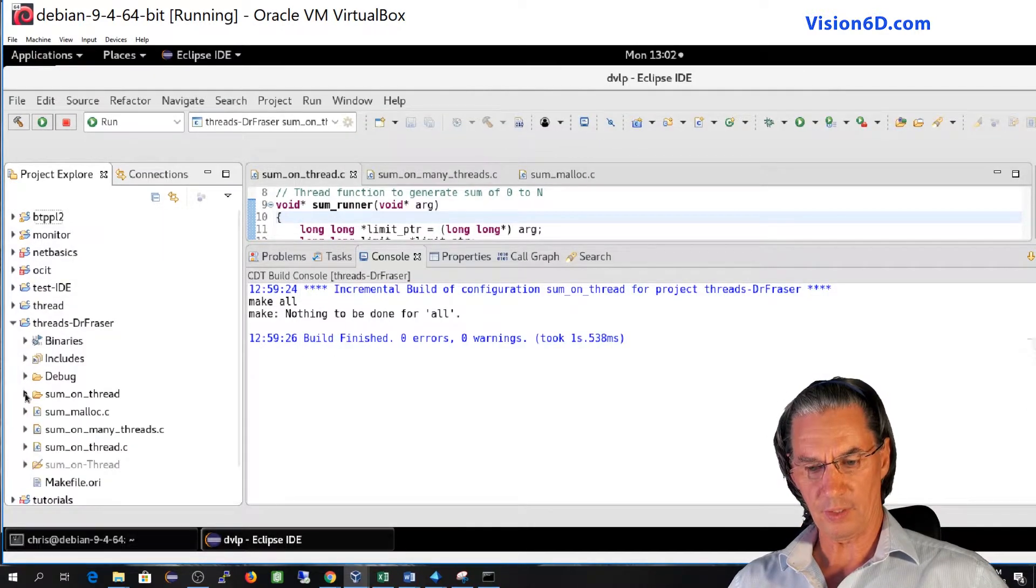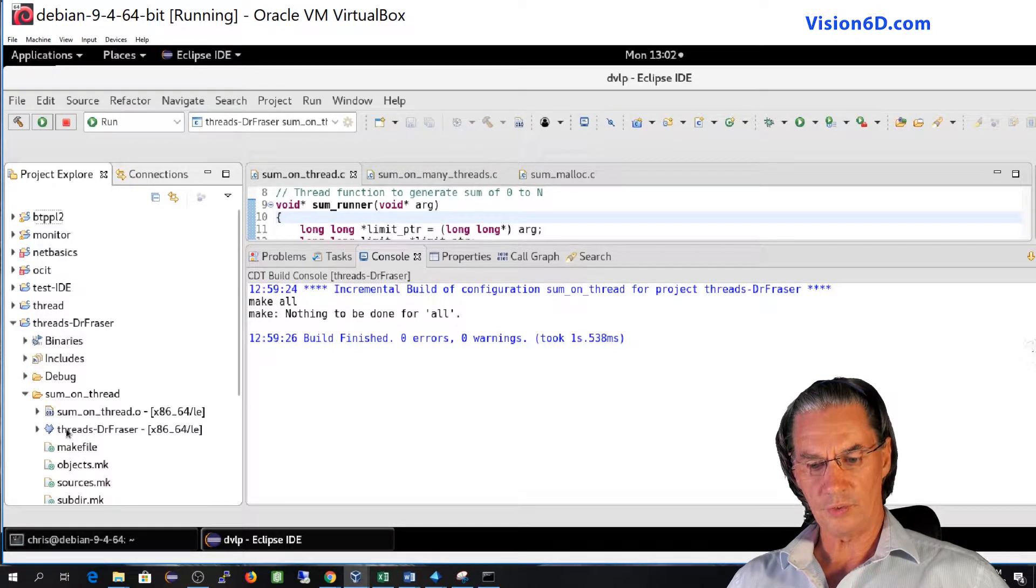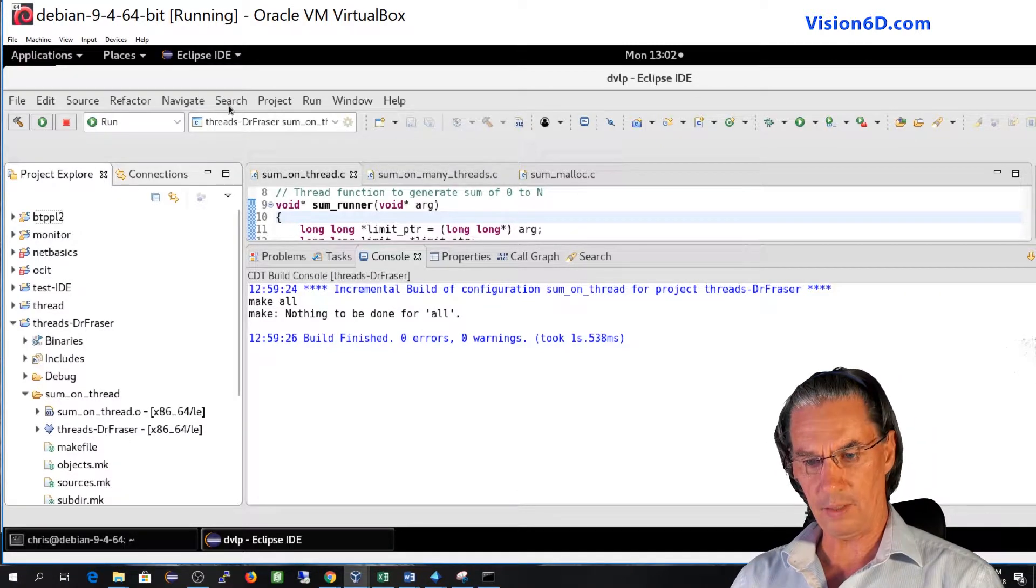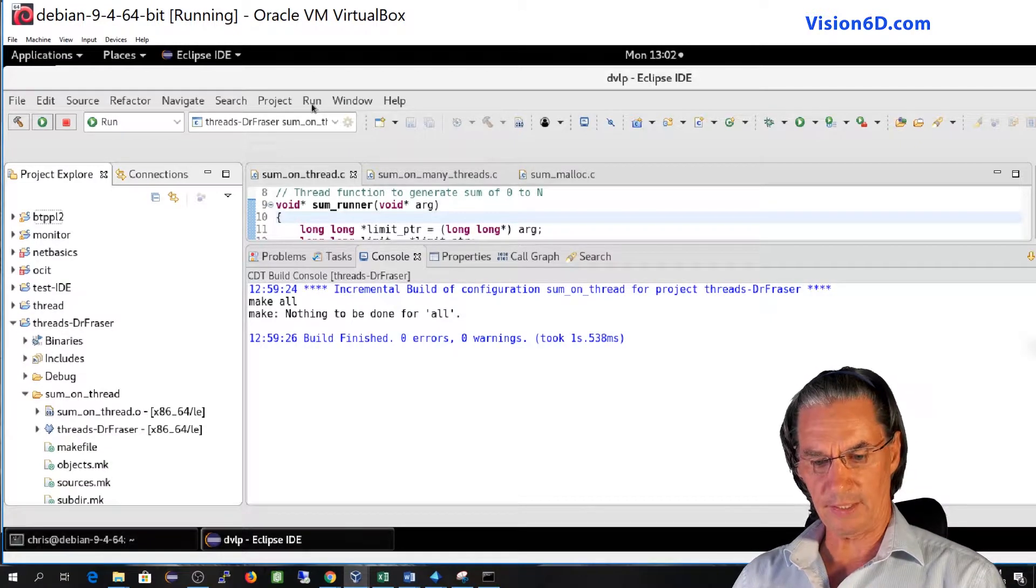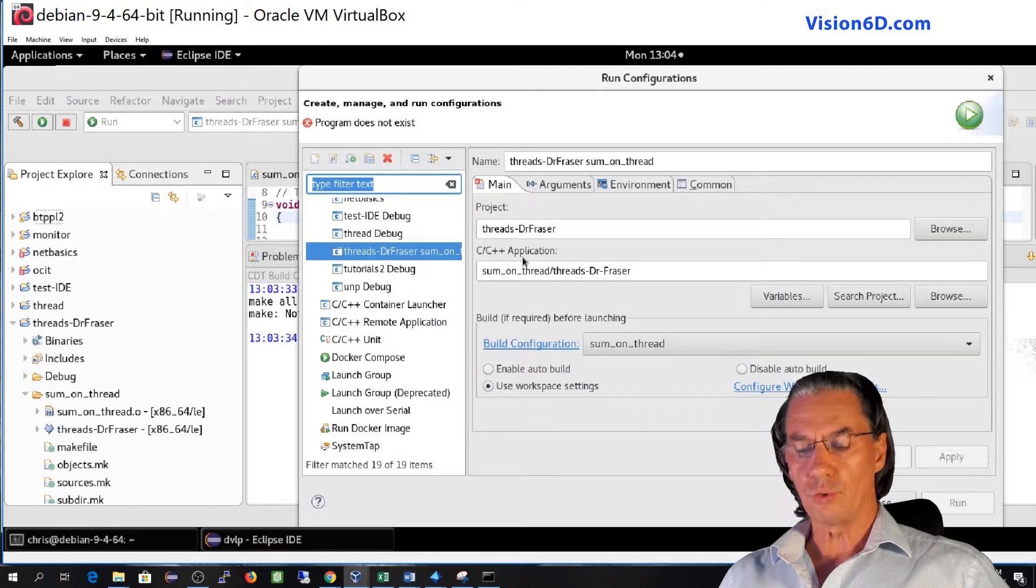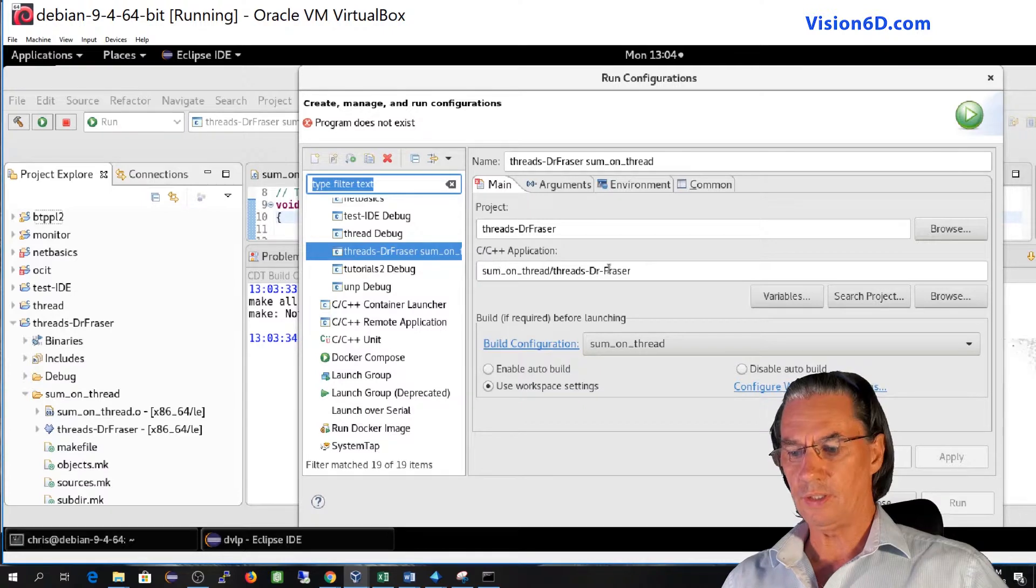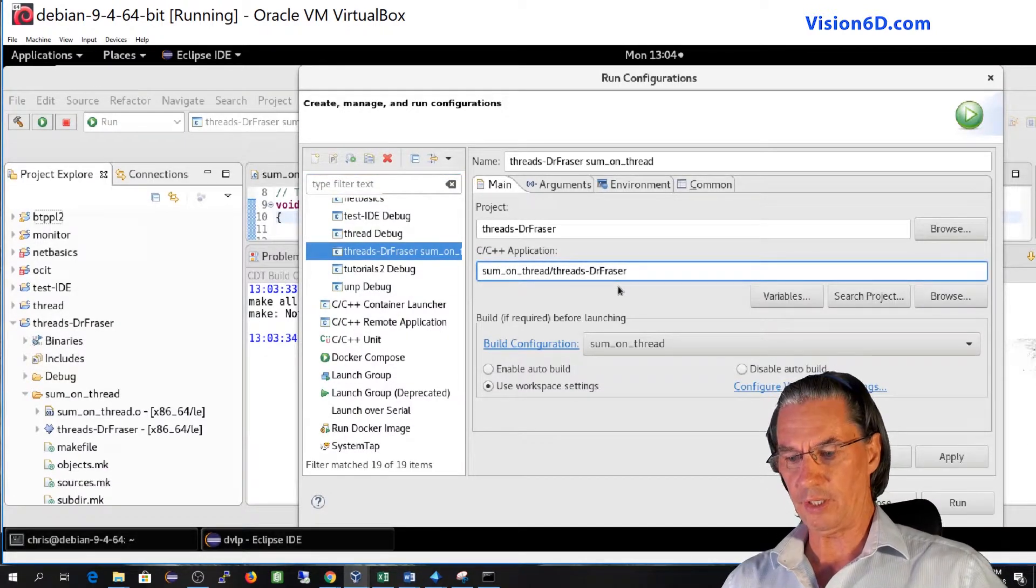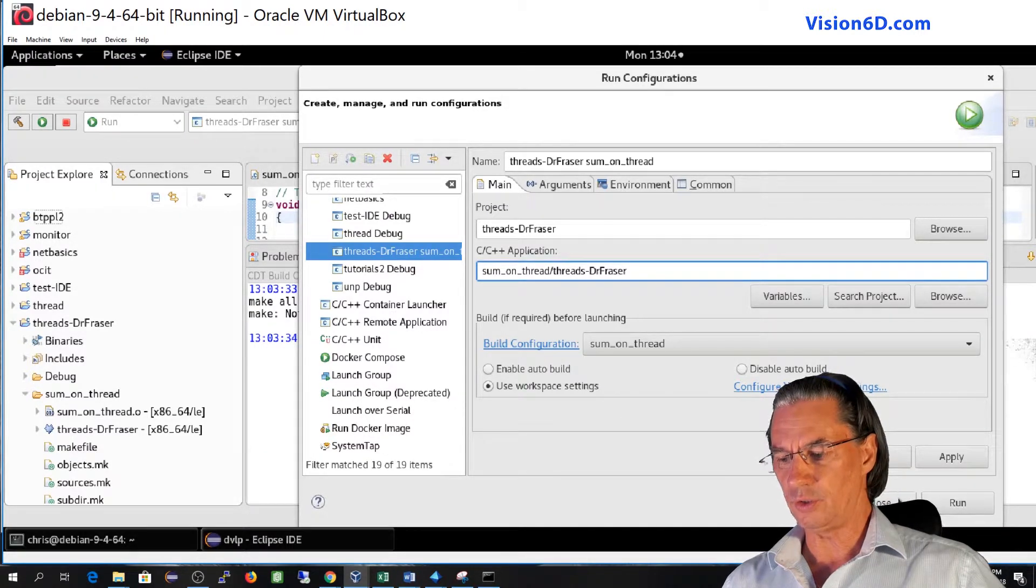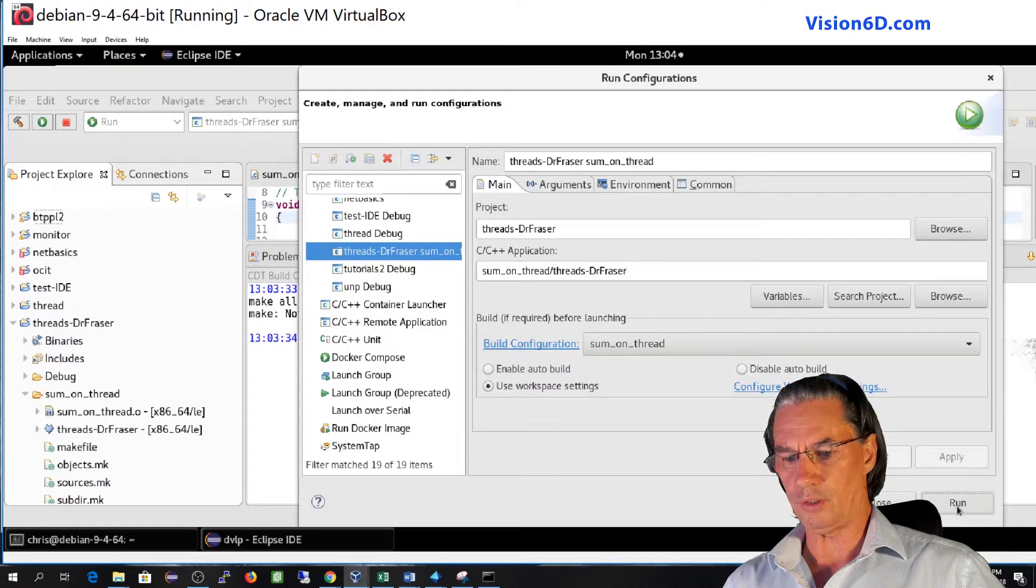So you see here there is sum on thread which is here. And you see threads Dr. Fraser. So this makes me think that maybe the run I should title threads Dr. Fraser. So what we need to change is the application because of course it was with debug. So I will give here the name of the correct application, that is threads Dr. Fraser. You see that I have here the run which is not grayed out. So I can apply and I can run.